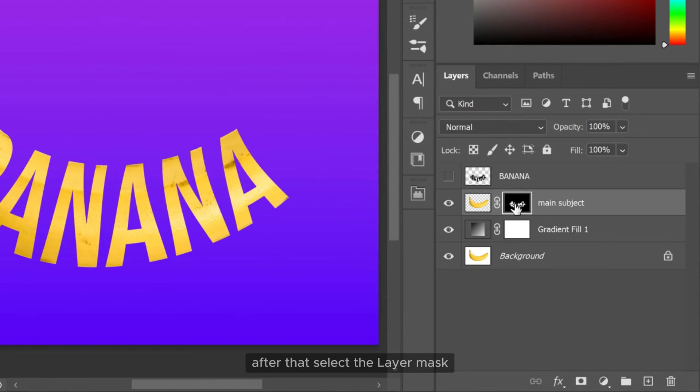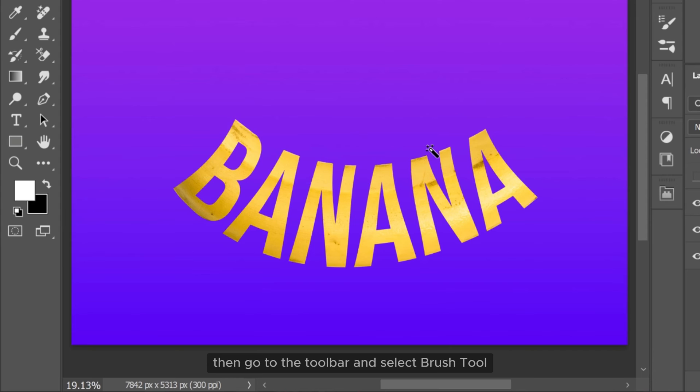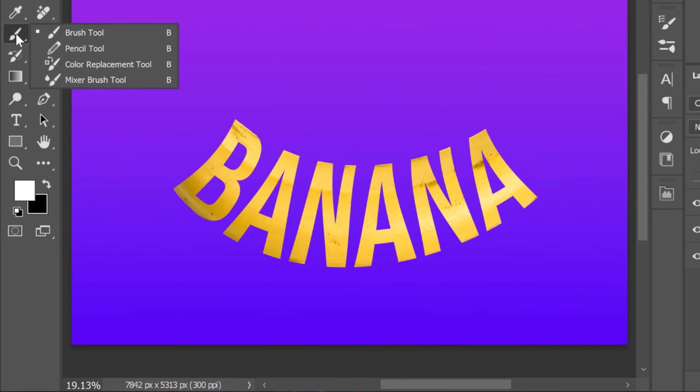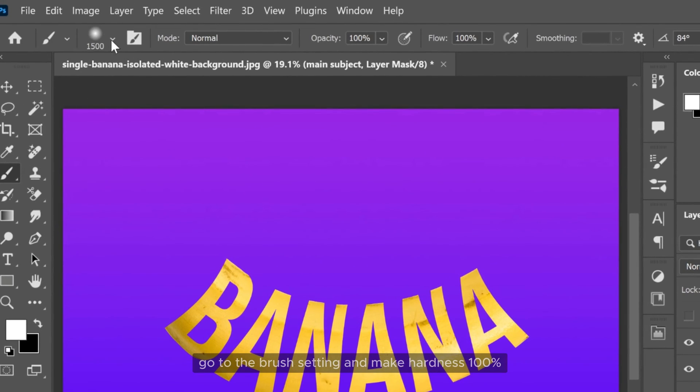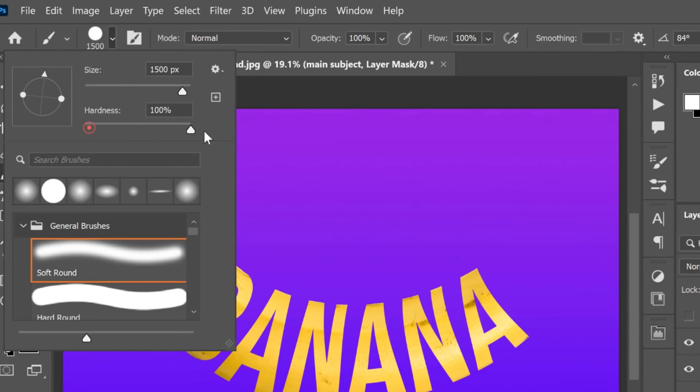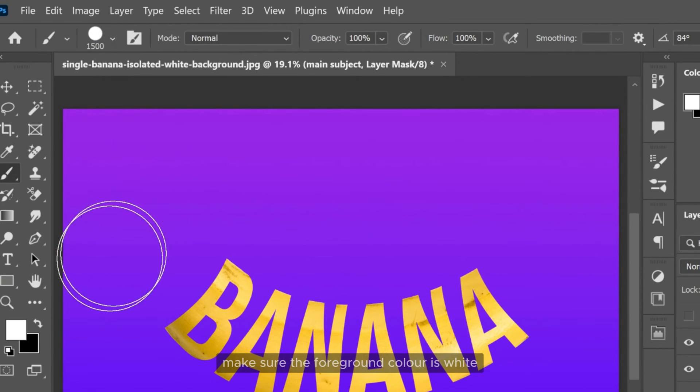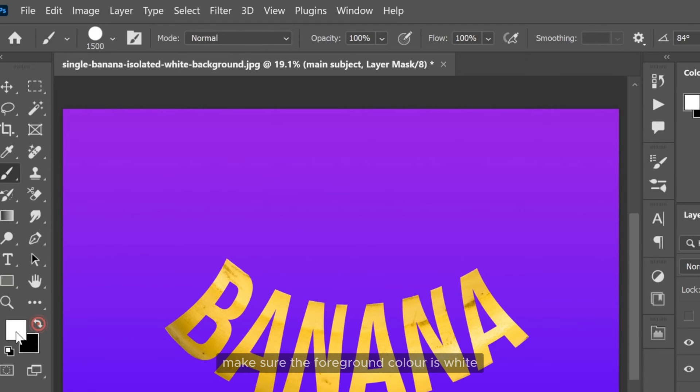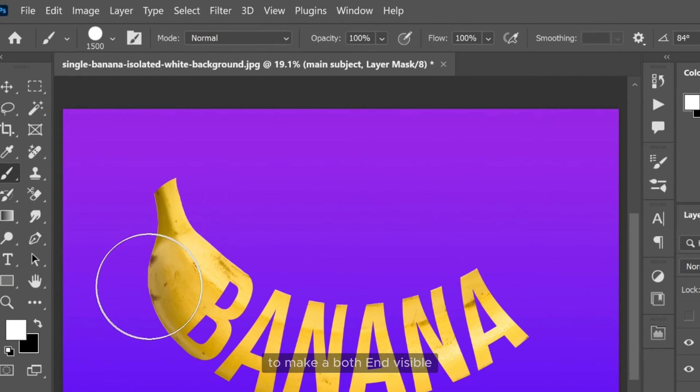After that select the layer mask then go to the toolbar and select brush tool. Go to the brush setting and make hardness 100%. Make sure the foreground color is white. And then start painting like this to make both ends visible.